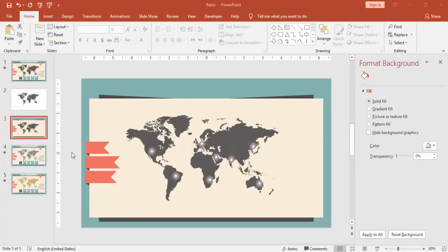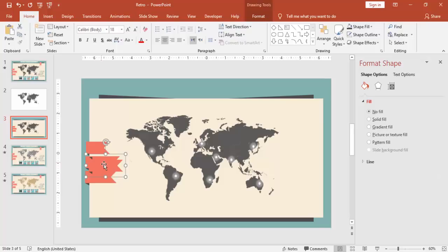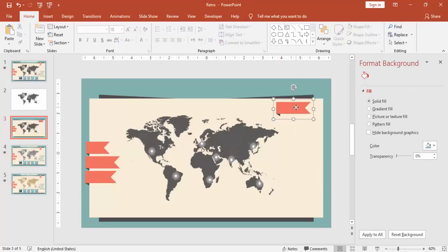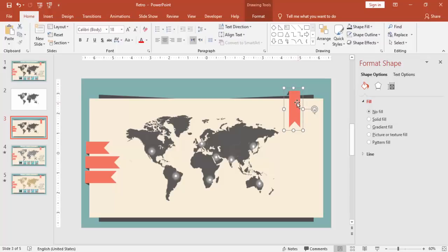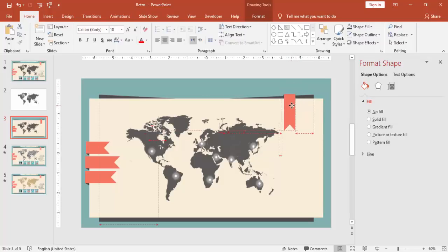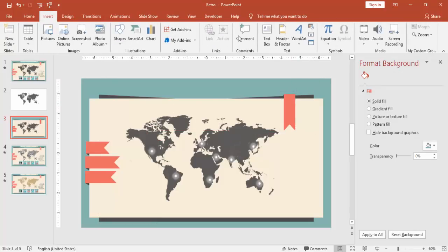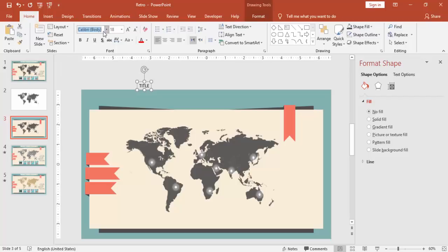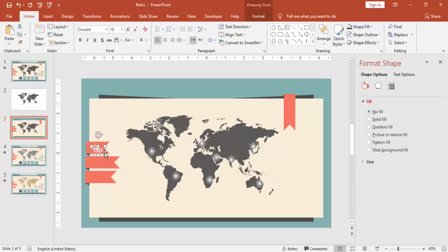If you want you can copy one more title on the top. I will just group it and bring it over here. Then using Alt and the right arrow key I can just rotate it. You can add some text to it, add the titles, make it white color and place it over here, place it over the ribbons.